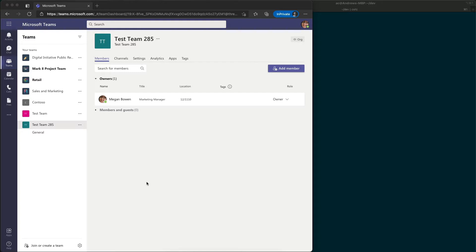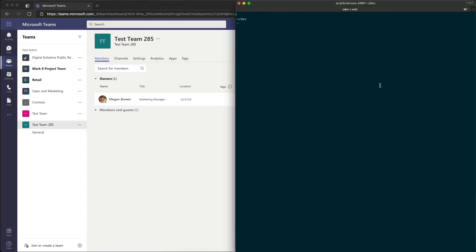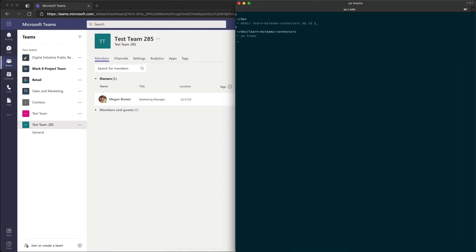Then you're going to register a new Office 365 connector with the connectors developer dashboard. So I'm going to start by going over here to my command prompt, creating a new folder for our project. I'll call this Learn MS Teams connectors, and then I'll jump into that folder after we create it. And I'll run Yo Teams to start the process.